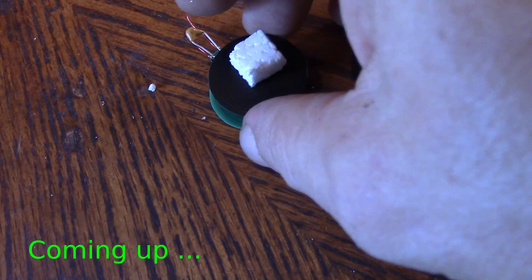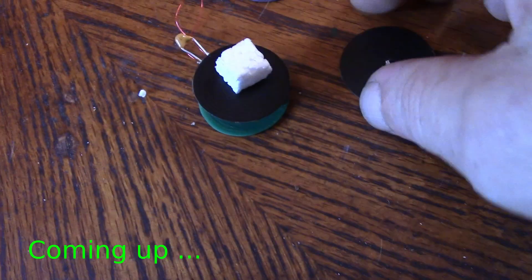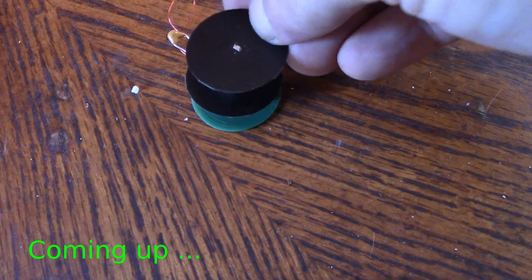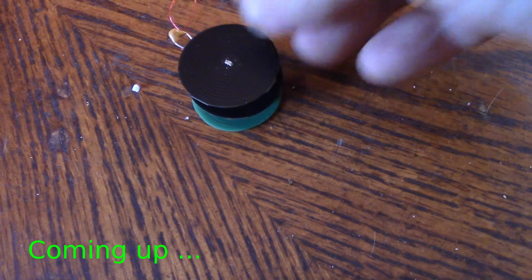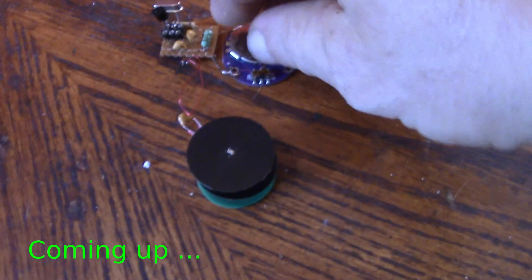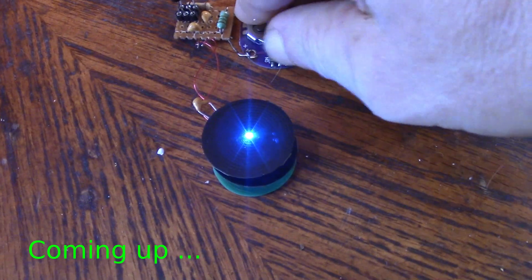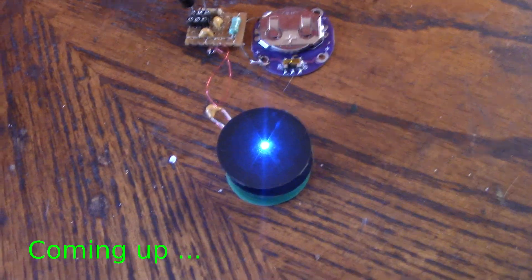Right now, alright so there we go and if I switch on apparently that should light up and what do you know.